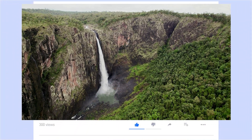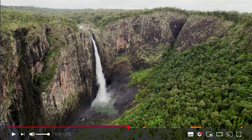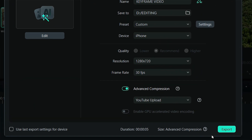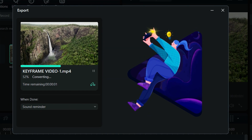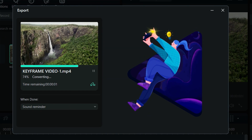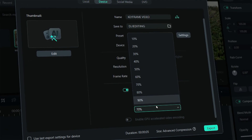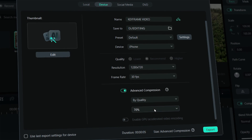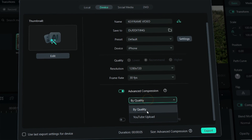The YouTube upload feature allows you to upload high quality, blur-free videos to YouTube with just one click. Once you're satisfied, click Export, choose the destination folder, and save your compressed video.